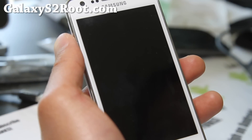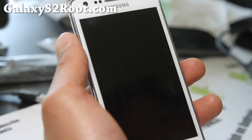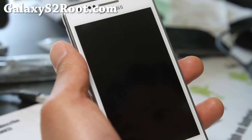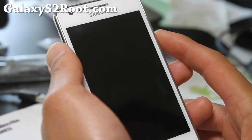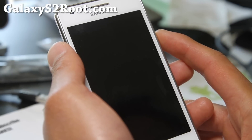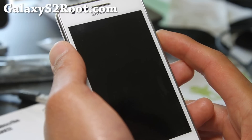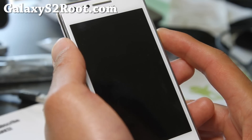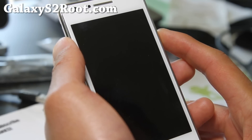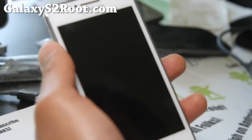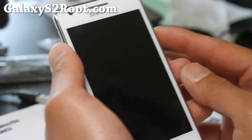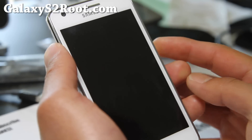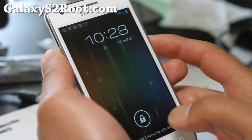Hi y'all folks, this is Max from GalaxyS2root.com. Sorry I've been a little bit behind. The real reason was I got so high on 420, it took me like the whole week to recover. I think I've completely recovered from that weekend.